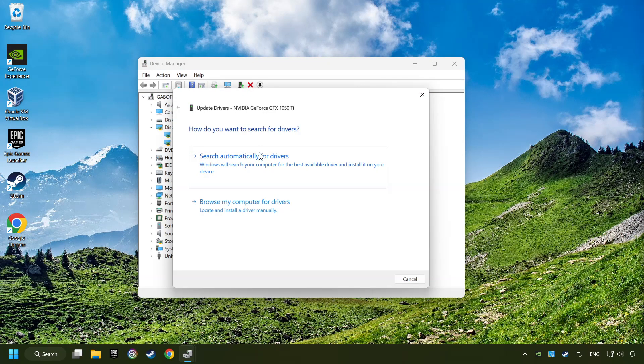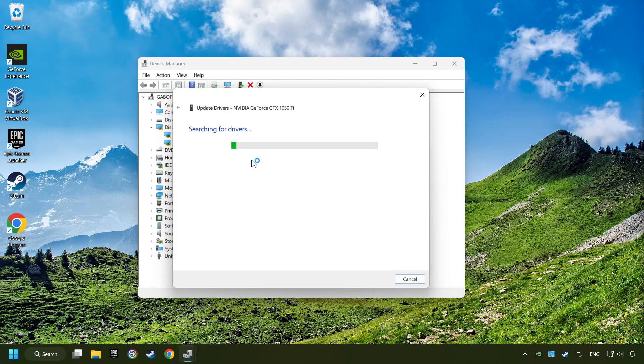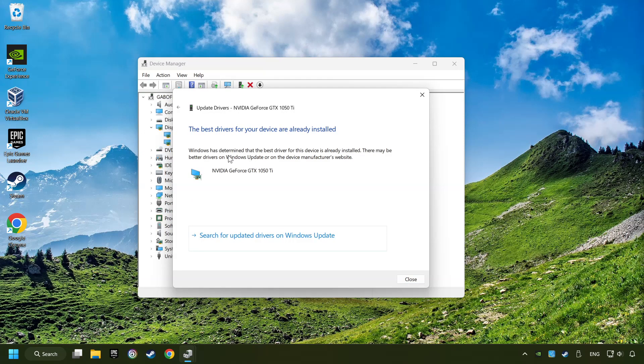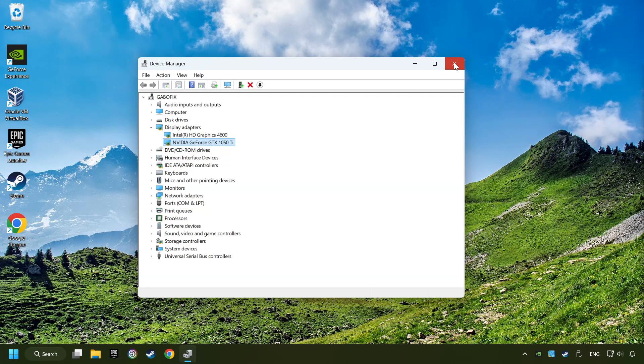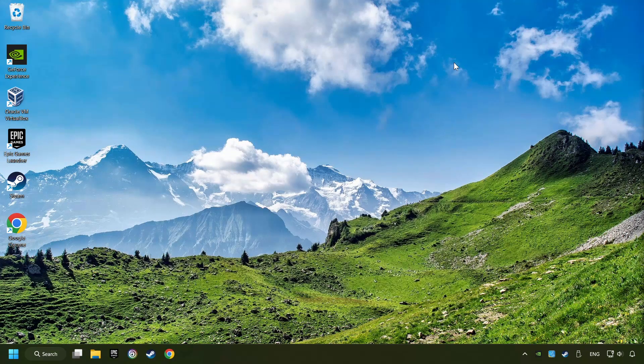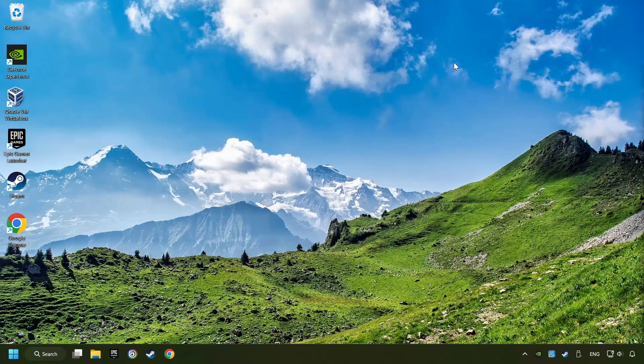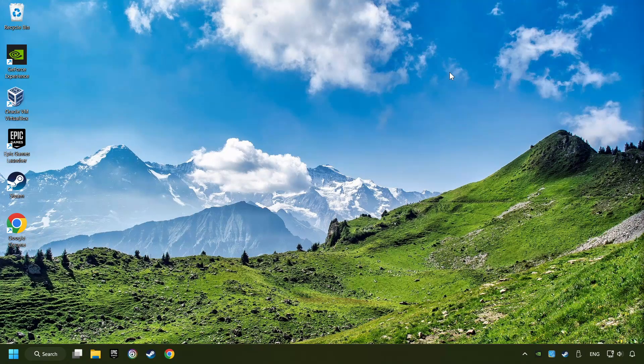Here you have to click on Search Automatically for Drivers. Then click on Close and close the windows. This method is not always sufficient. If the problem hasn't been solved yet, download the latest driver from the internet.